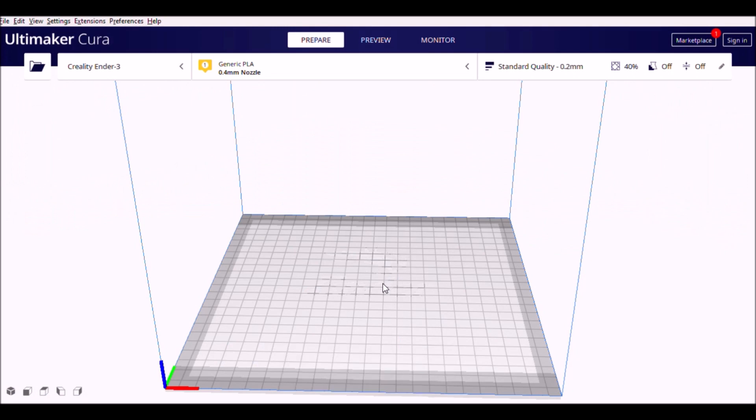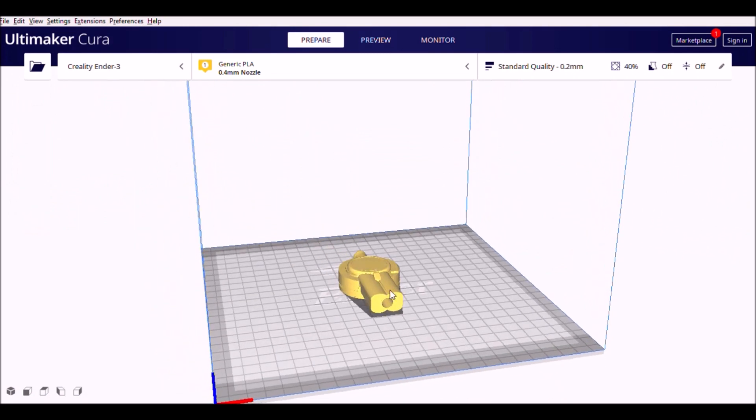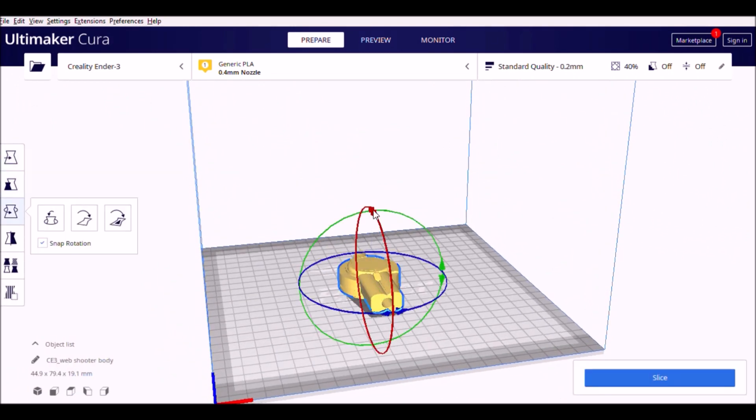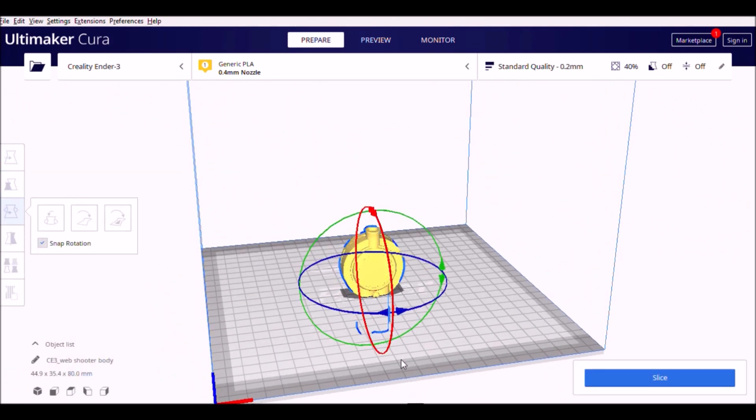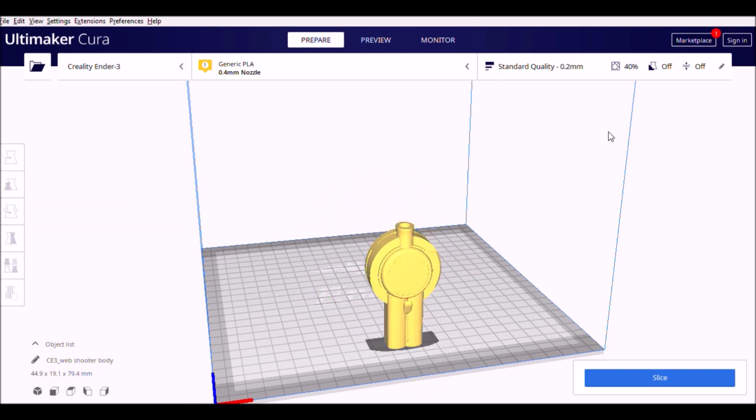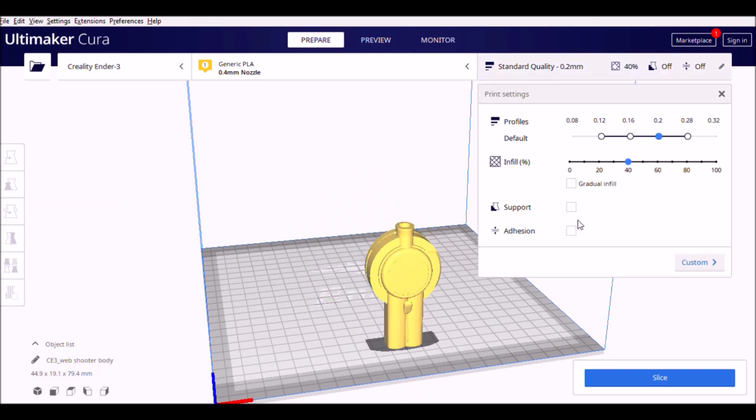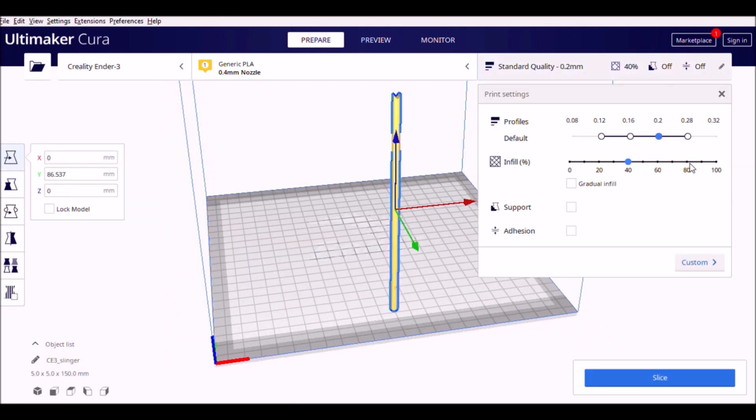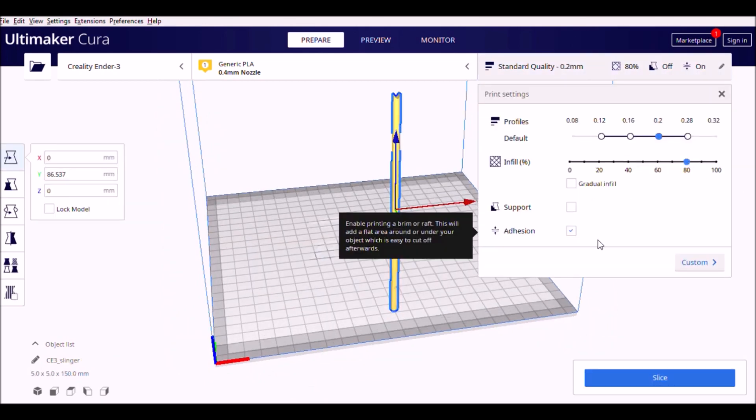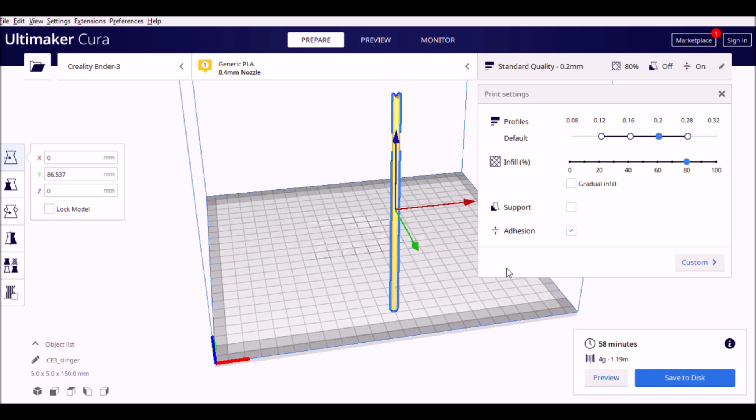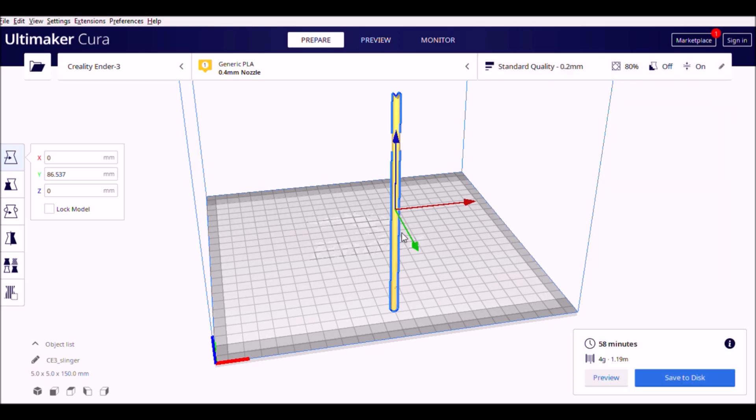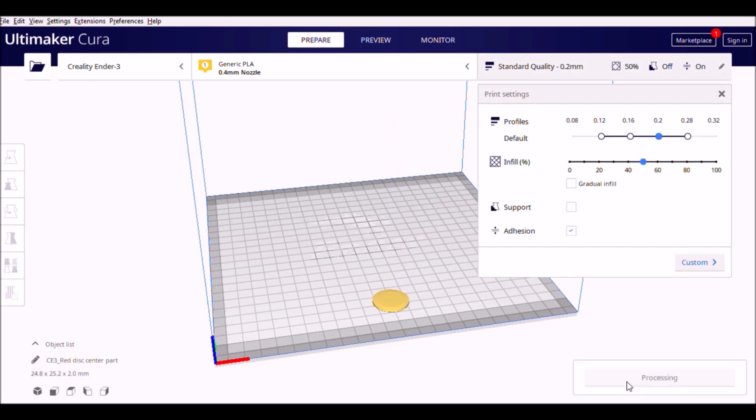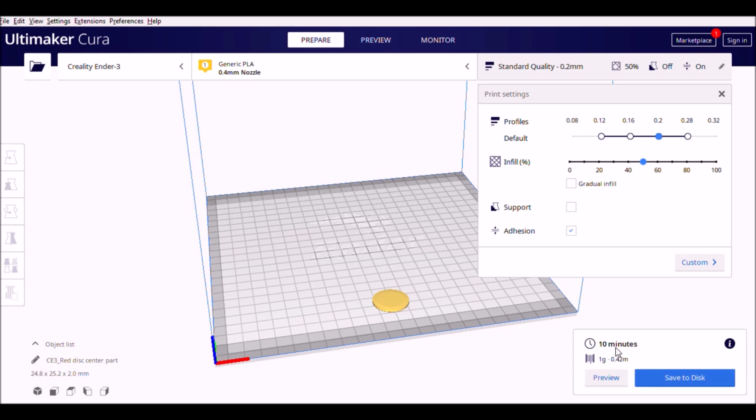While printing, make sure you use the following settings. All three parts need adhesion. You can use 40% infill rate for the main body, 80% infill rate for slinger, and 50% for disc plate.